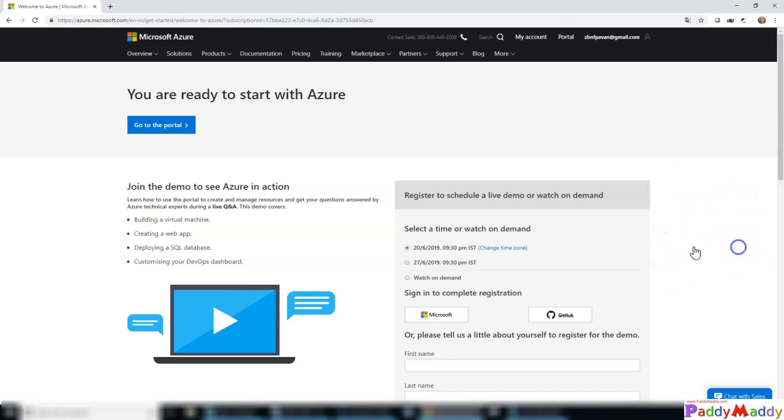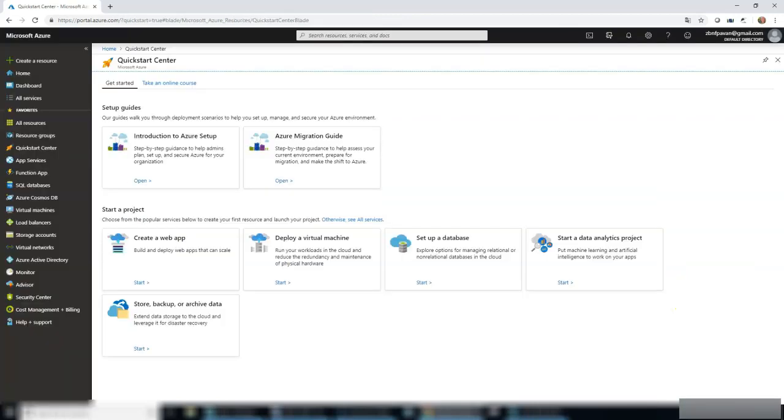Once the signup process is completed, you will be landing on this page.